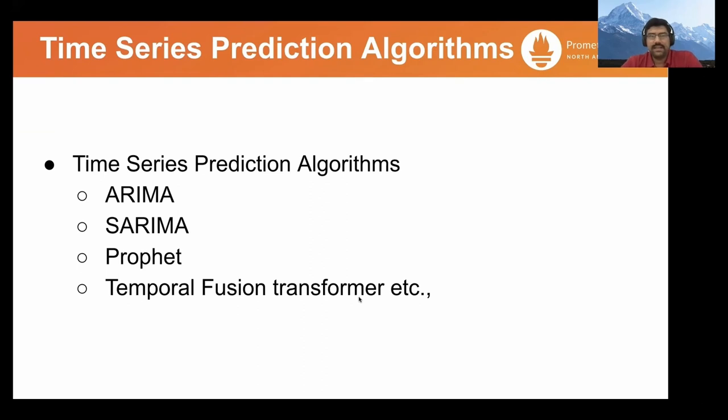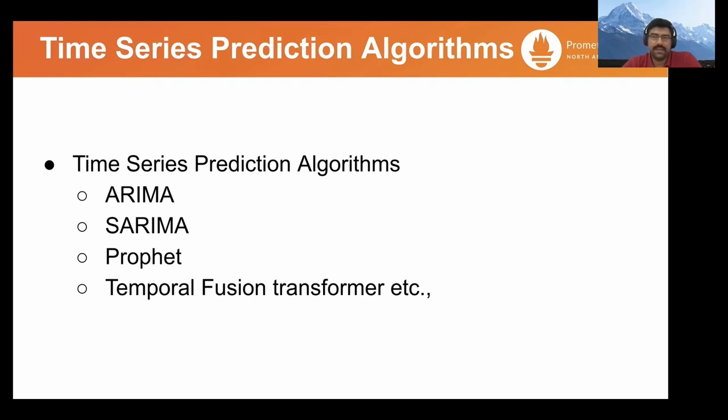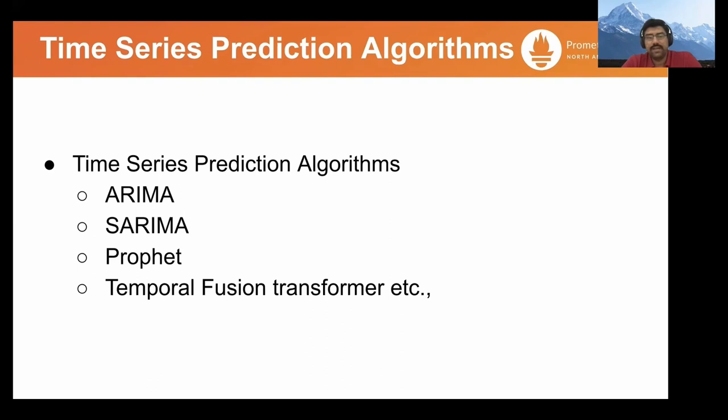Some of the time series prediction algorithms or models that already exist today are autoregressive models like ARIMA. And if you add seasonality into it, it's called SARIMA. Some of the other models like LSTM, exponential smoothing, and other things are also available. A couple of them are also contributed by popular companies like Facebook and Google into tools like Prophet and Temporal.